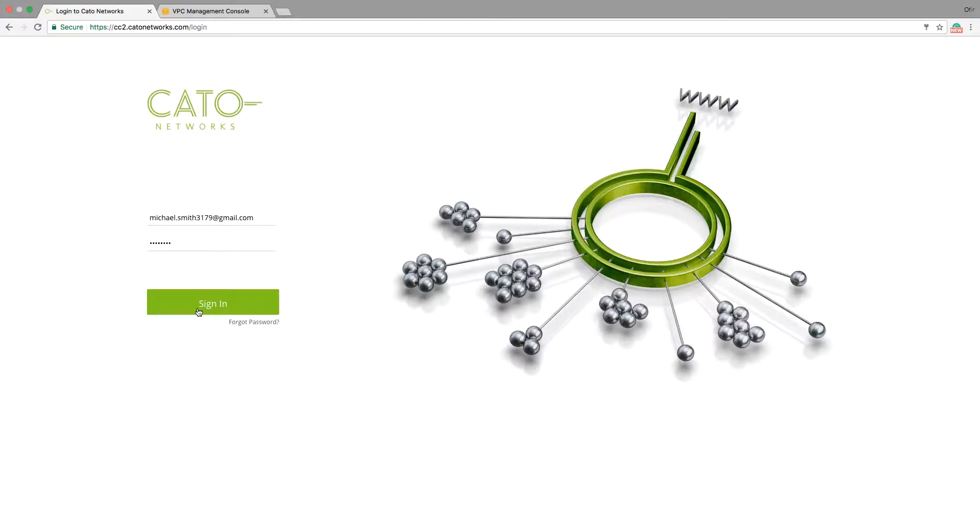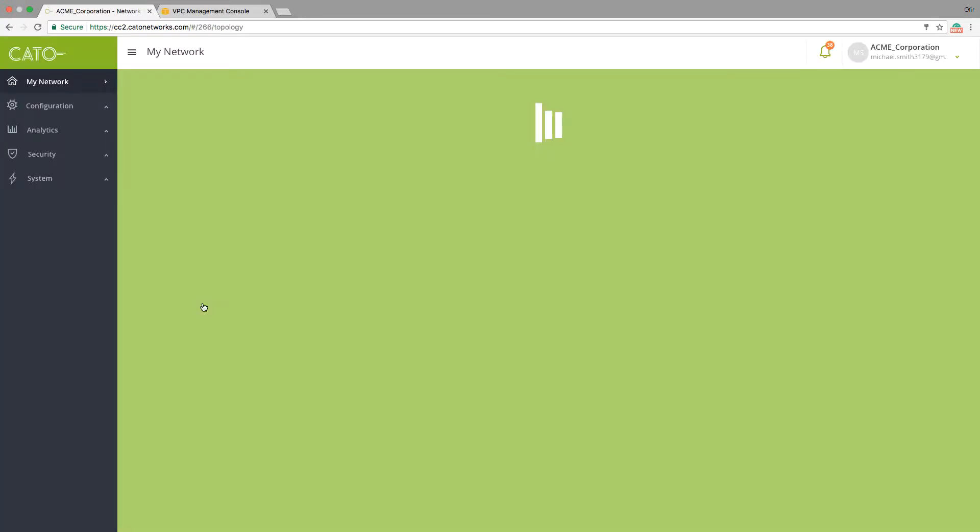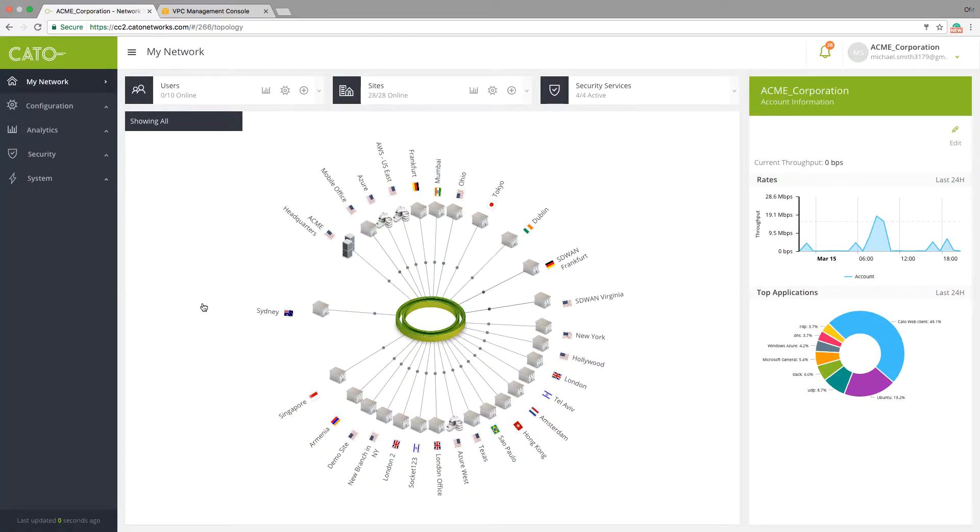We start by first logging into the Cato Management application. From here, you can view the overall network activity, configure policies, and manage the entire network.